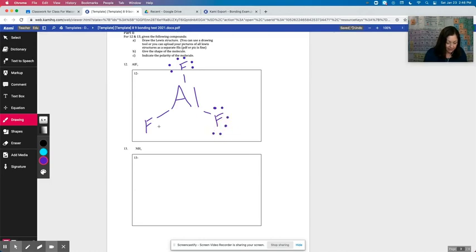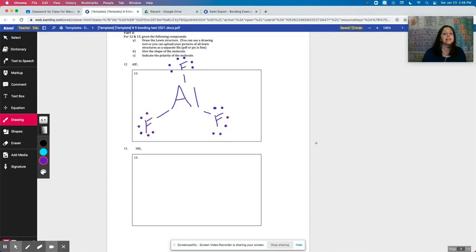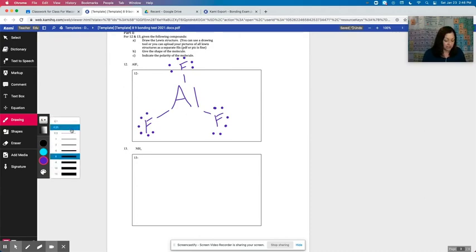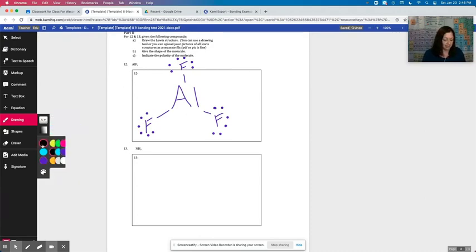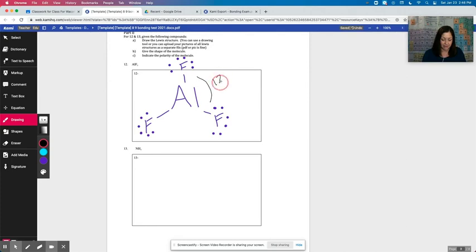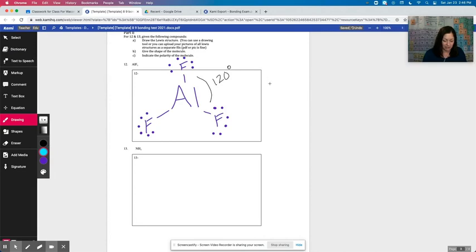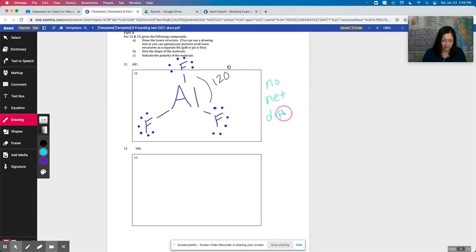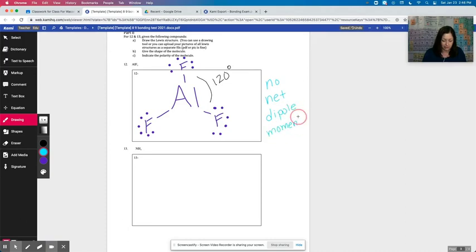And you can see using the Wacom tablet and this feature of changing the pen color and changing the ink thickness is really important. So I'm going to change the color so that I can indicate the bond angle here. And I'm also going to maybe change the color again to write no net dipole moment. Or maybe I would want to do that with a text box.